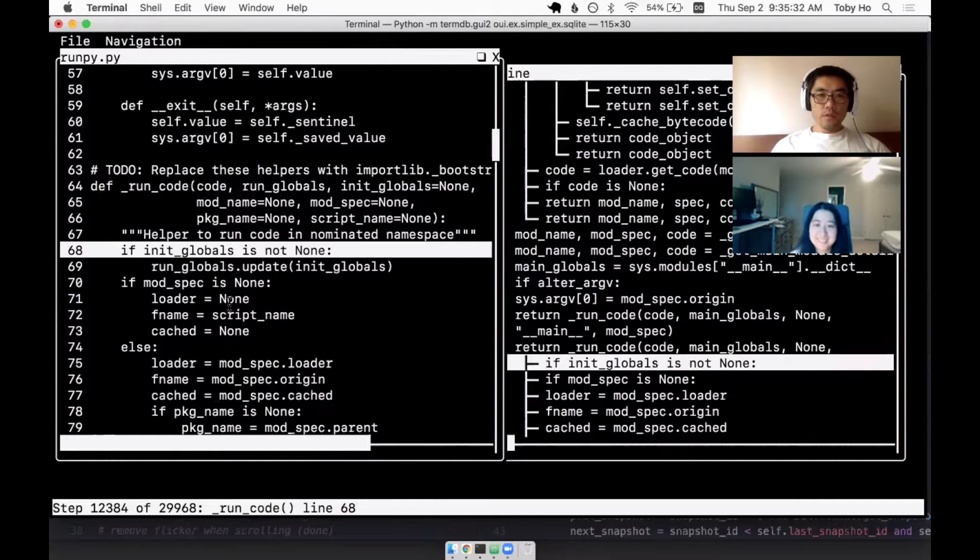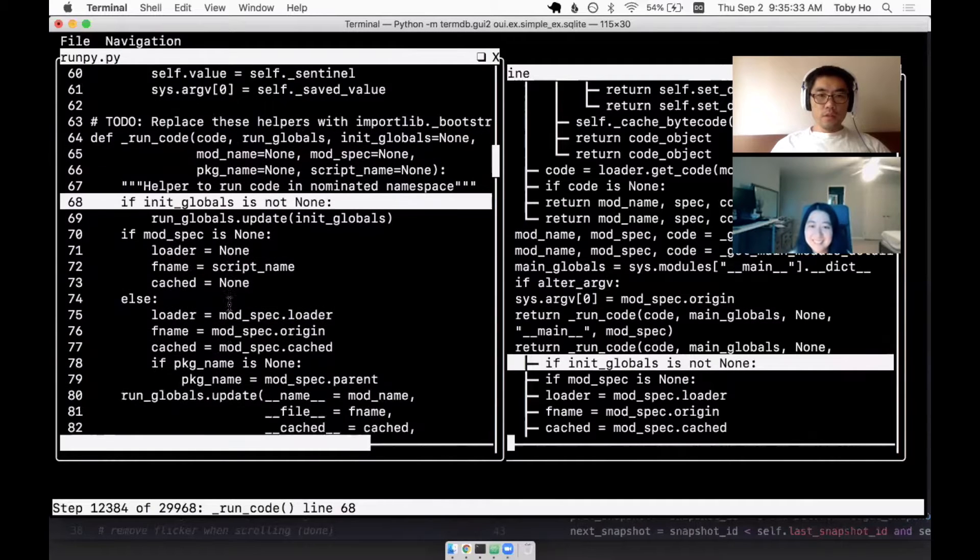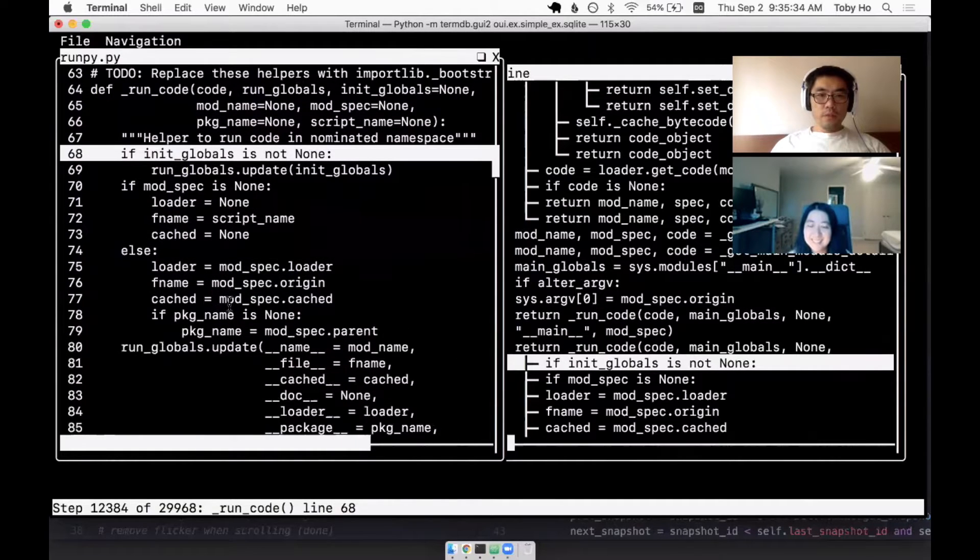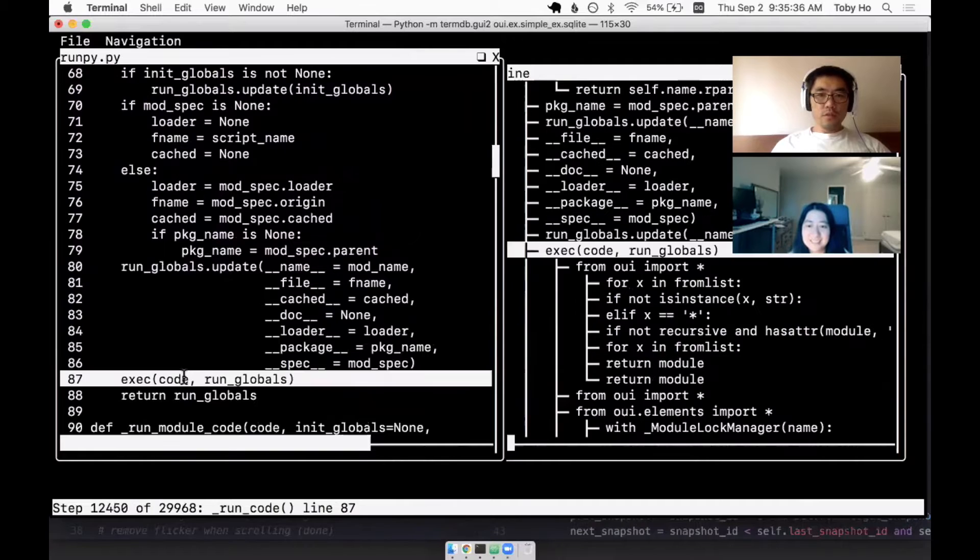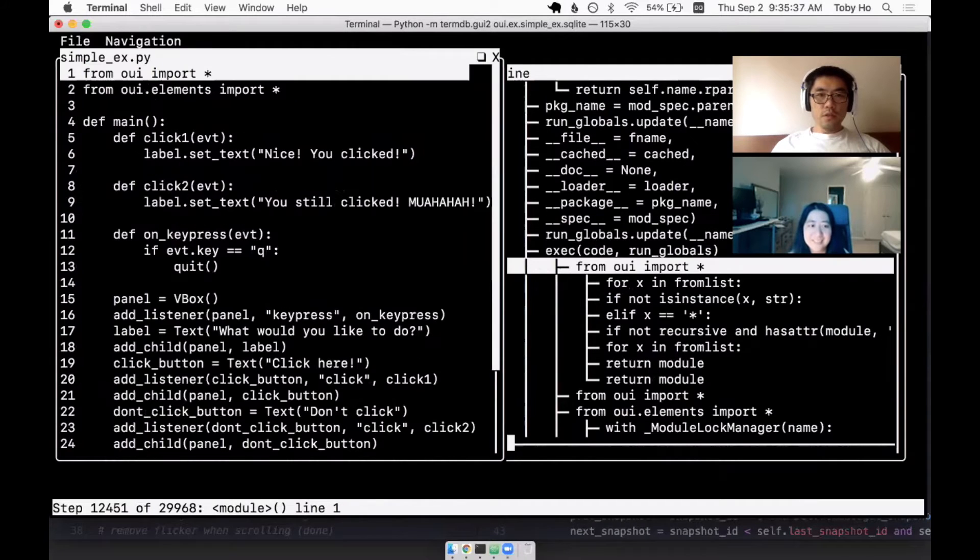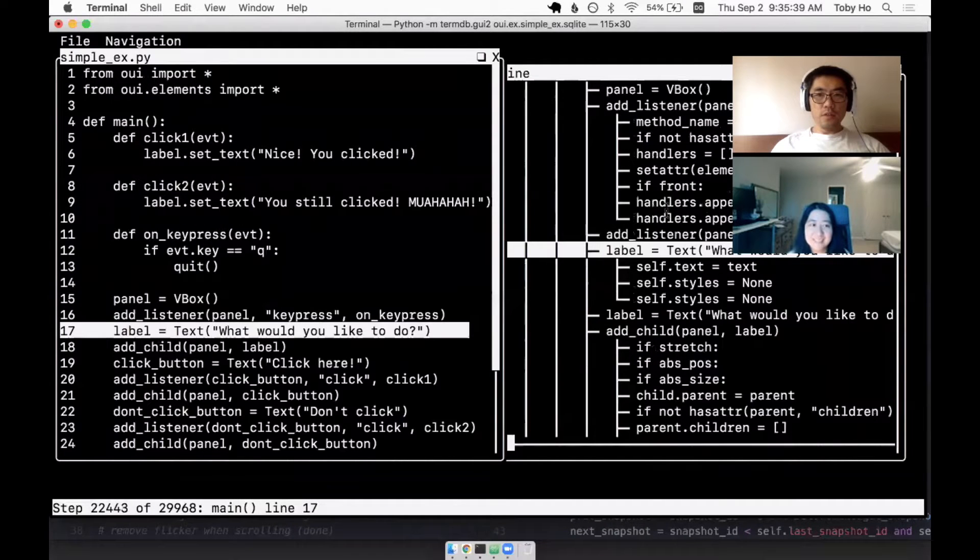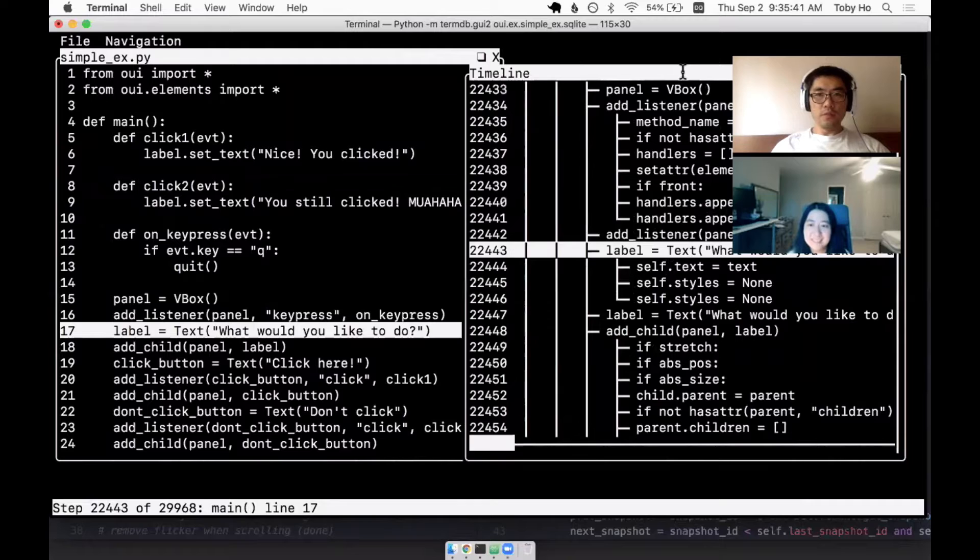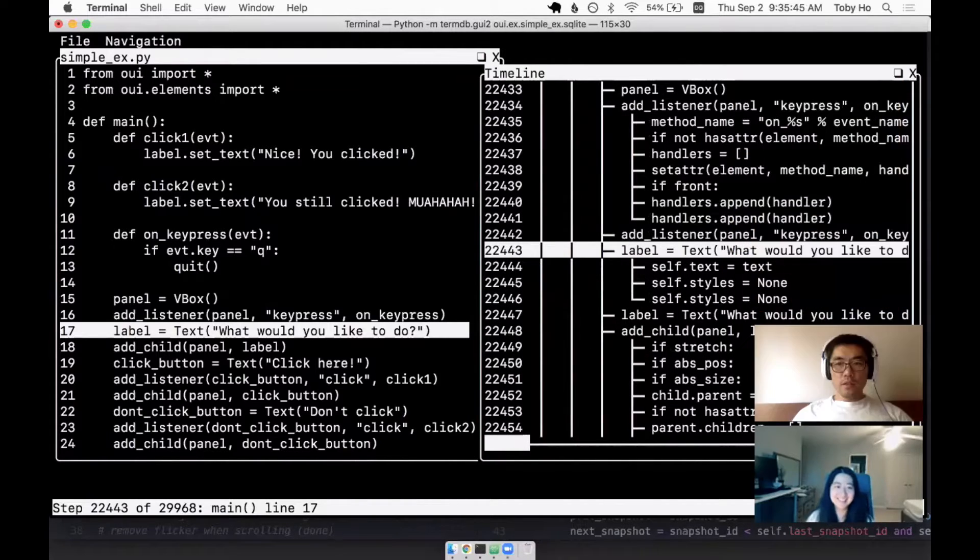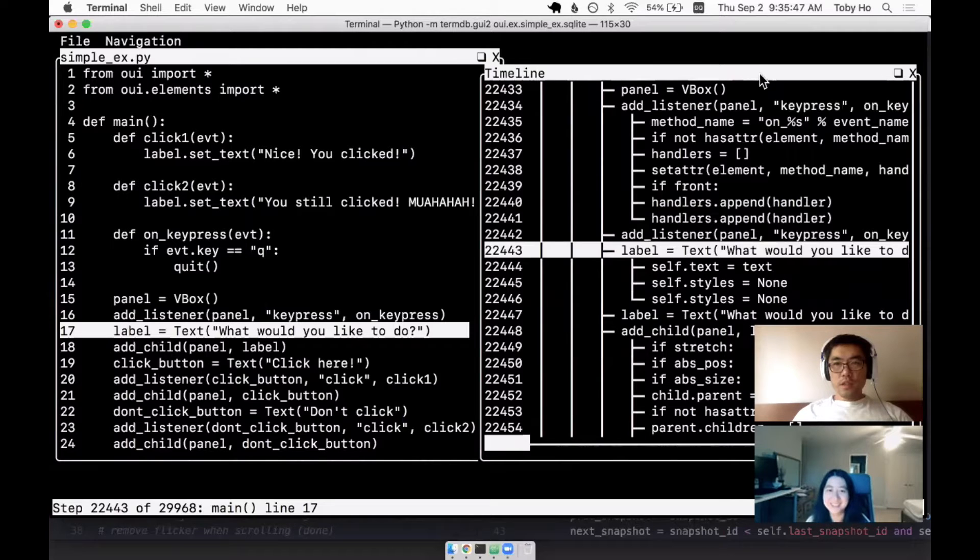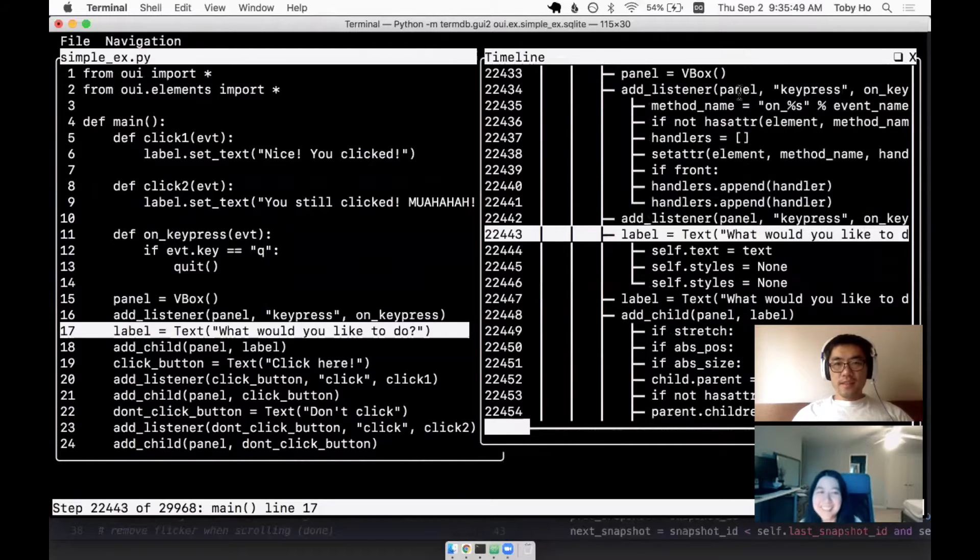That's cool. Yeah. So you can see over here in the timeline, it advances at the same time. 22,000 lines.